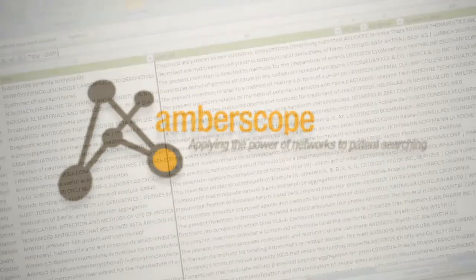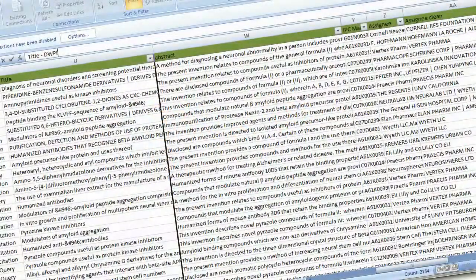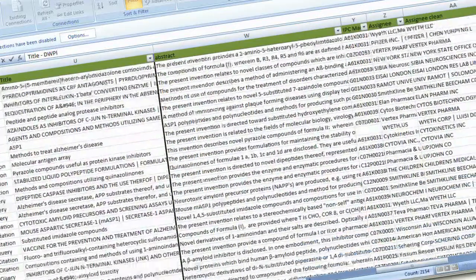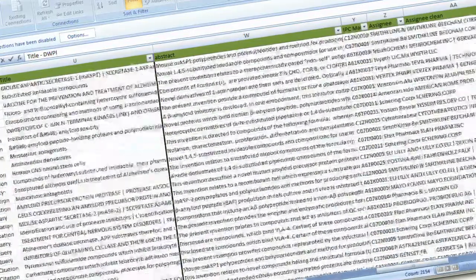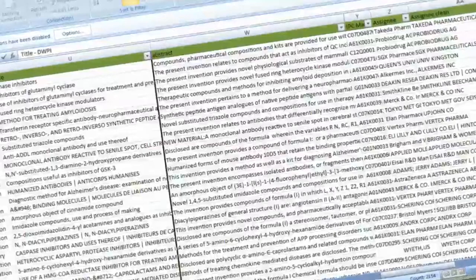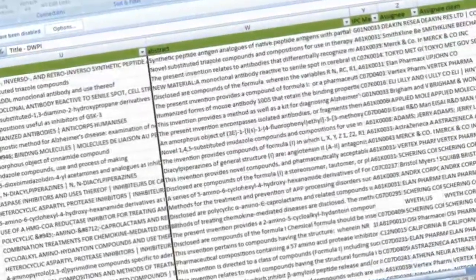Patents are traditionally searched using a combination of keywords and patent classes. But these searches are not always effective. Therefore, time can be wasted looking through irrelevant information and yet important patents may still be missed.